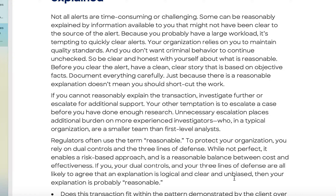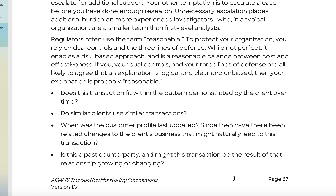Taking up more time can lead to further mistakes in the organization. Regulators often use the term 'reasonable' to protect your organization. You rely on dual controls and the three lines of defense — while not perfect, this enables a risk-based approach and a reasonable balance between cost and effectiveness. If your dual controls and three lines of defense all agree that an explanation is logical, clear, and unbiased, then your explanation is probably reasonable. At some point, a line has to be drawn — unlimited resources still may not find every issue, and additional resources cost money that gets passed on to the consumer.